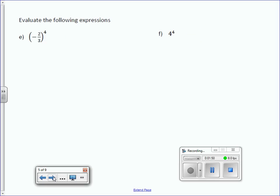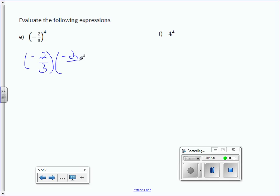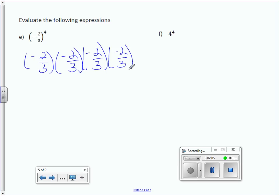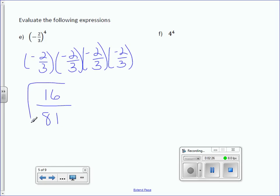Letter E: evaluate the following expressions. So, what I'm doing is writing negative 2 thirds times negative 2 thirds times negative 2 thirds times negative 2 thirds — writing out my base 4 times. Multiply the numerators: negative 2 times negative 2 times negative 2 times negative 2, which is positive 16, all over 3 times 3 times 3 times 3, which is 81. So, 16 over 81.